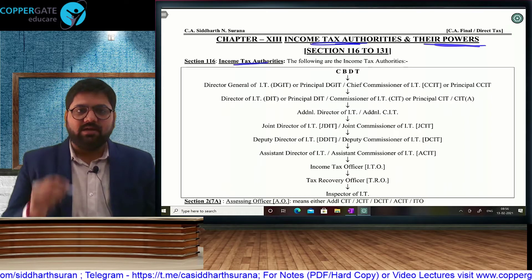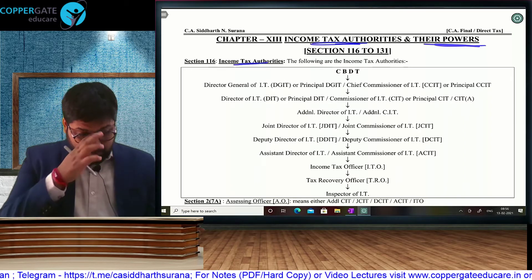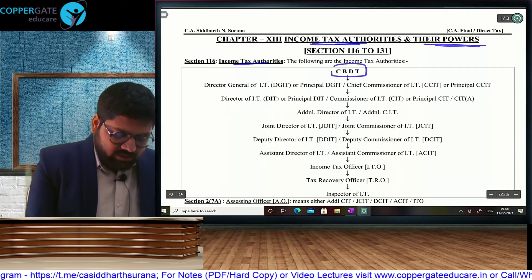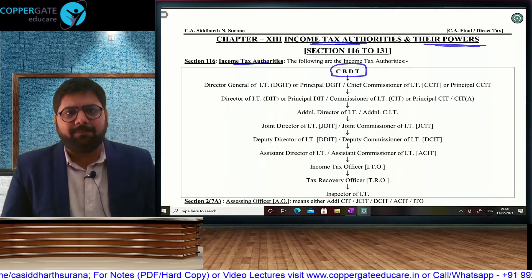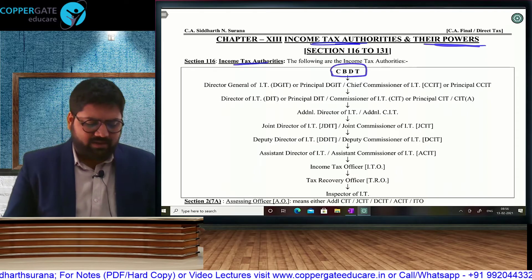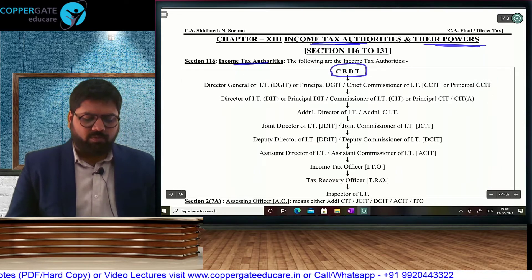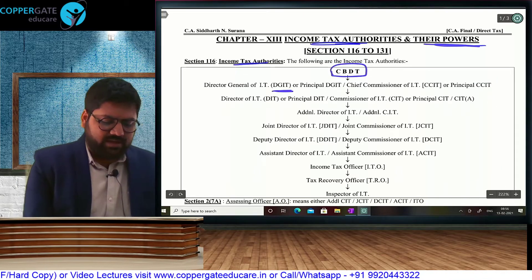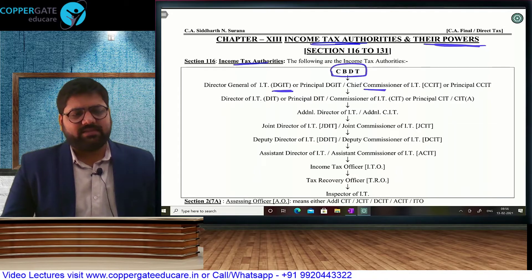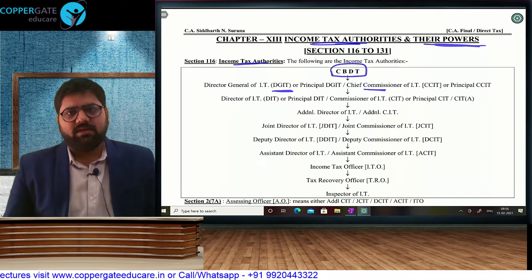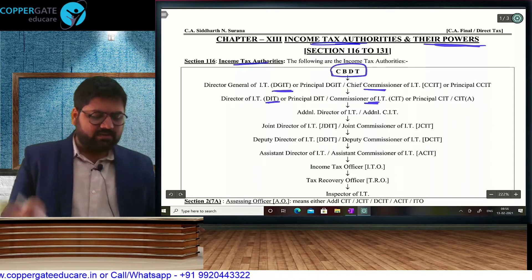For that, you need to know the hierarchy, because whenever you have to protest or appeal, you have to go one level up. We have an organization called CBDT, which we call the father of the income tax department. CBDT controls the entire income tax department from top to bottom. The senior-most level is DGIT and CCIT. Next, we have Director and Commissioner, where the Director side does specific work and the Commissioner side does general work.